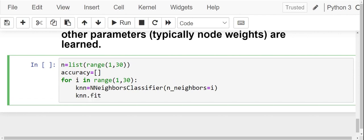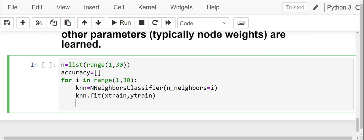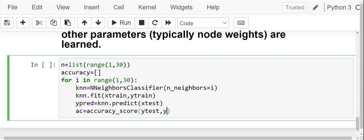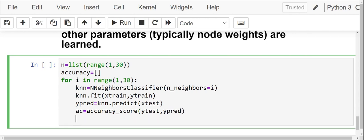And lastly, you have to predict. ypred is equals to knn.predict(x_test). Now we have to find the accuracies for the corresponding number of neighbors. So we write ac is equals to accuracy_score(y_test, ypred).